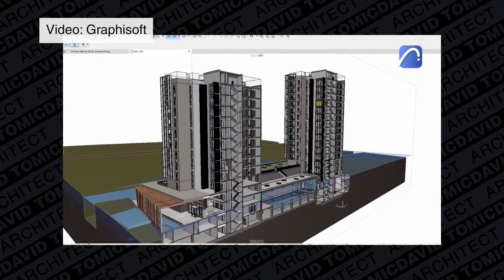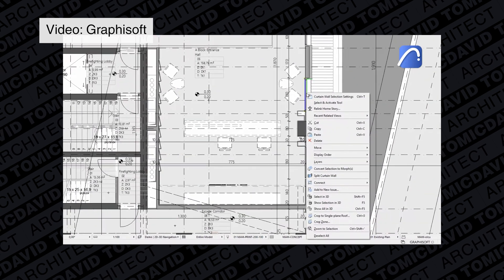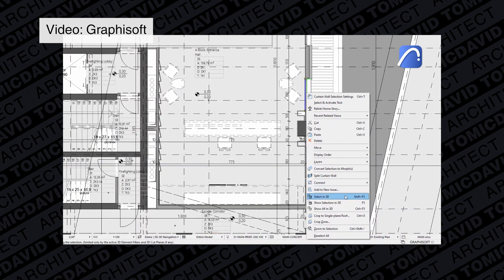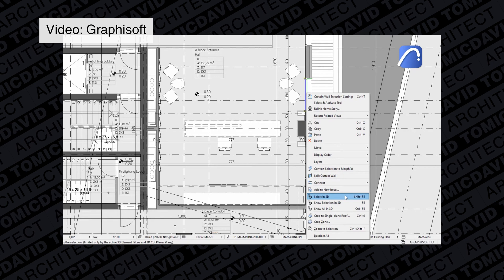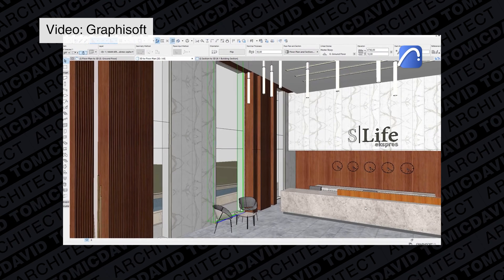One of the first and most prominent features showcased in ARCHICAD 25 was the upgrade of the selection tool. Usually in a 3D window you'd find a 3D object and select it, but then you'd have to go back into 2D to find where that was, spending quite a bit of time going between 2D and 3D just figuring out where objects are. Now they've provided a brand new selection tool — click on one wall and you can automatically find it in 3D, or vice versa from 3D back to 2D.